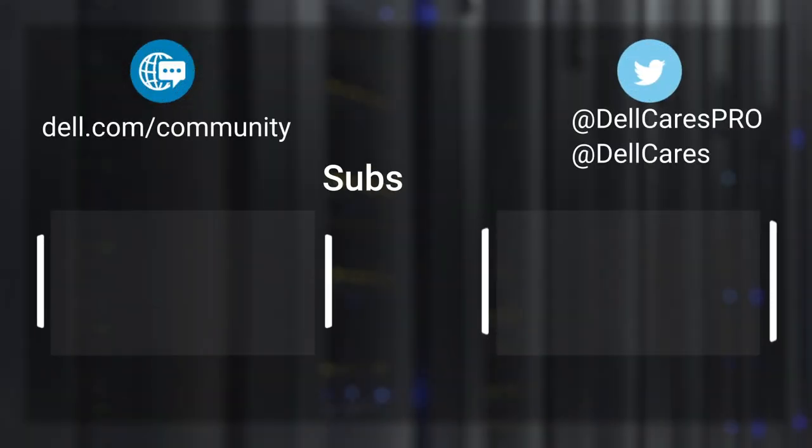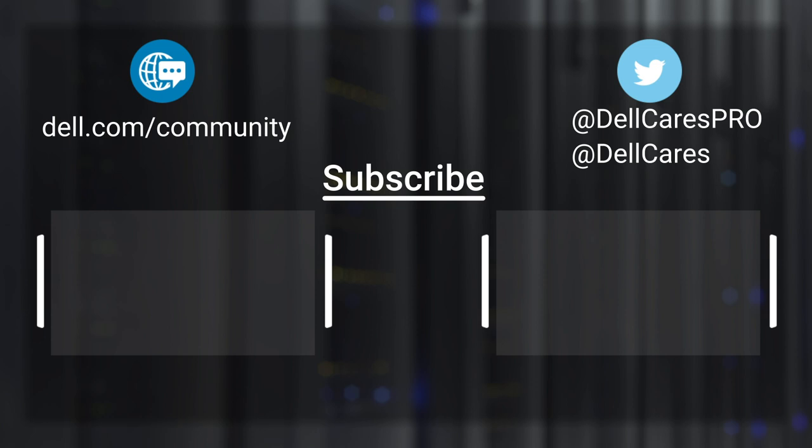Thanks for watching. Don't forget to subscribe, ring the bell, and leave a like if this video is helpful. For more tips and tricks, check out the other tutorials on our channel. If you have any questions, contact our support staff via Twitter or the Dell community forums.